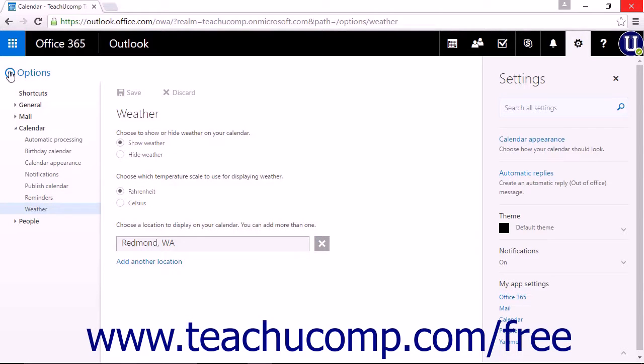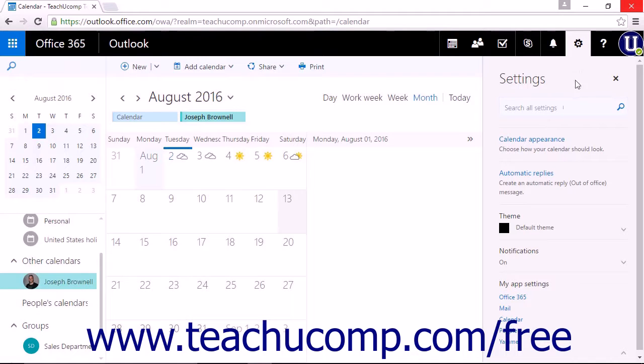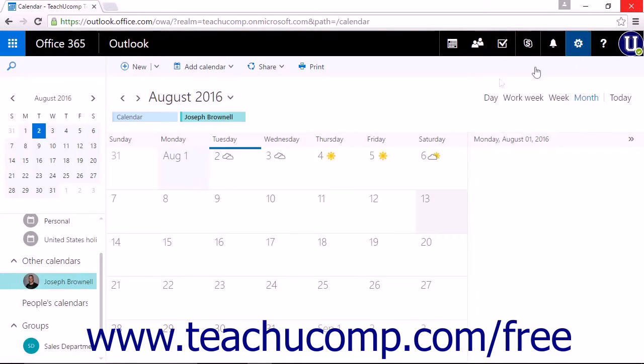You can click options to return to the main calendar view and note that you may need to click the settings icon again to close the menu list.